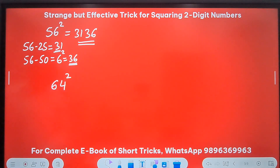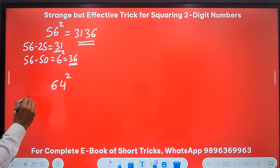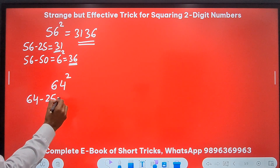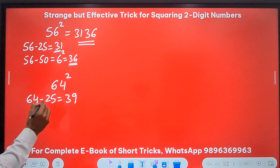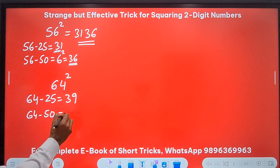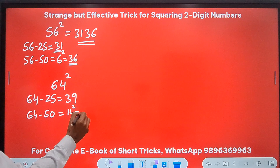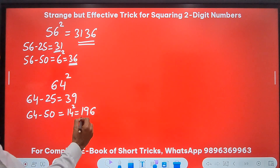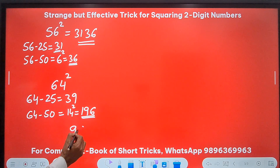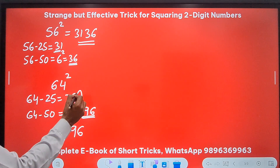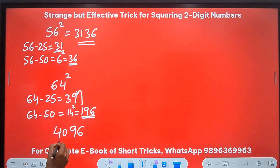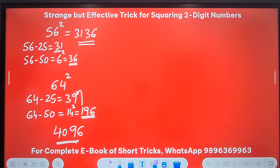For 64 squared: 64 minus 25 gives 39, and 64 minus 50 gives 14. 14 squared is 196. Now here we have 3 digits, so I retain the last 2 digits — 96 — and add the carried 1 to 39, giving 40. So 4096 is the square of 64.